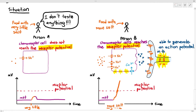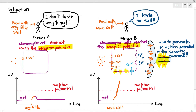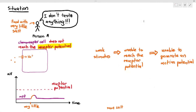When the sensory neuron successfully depolarizes, it sends the signal all the way to the brain, which tells you that the food is salty. Long story short: if the stimulus is very weak and unable to reach the receptor potential, it cannot generate an action potential. But if the stimulus is stronger, it reaches the receptor potential in the chemoreceptor cells and they are able to generate an action potential.